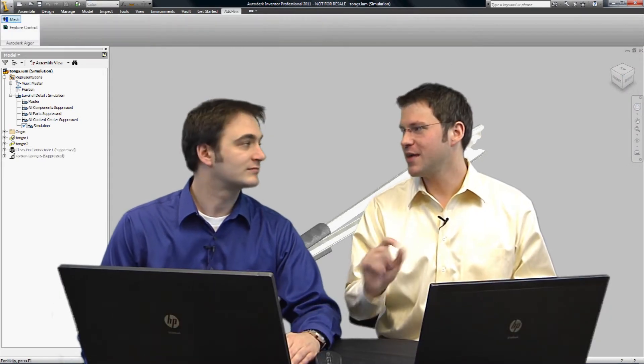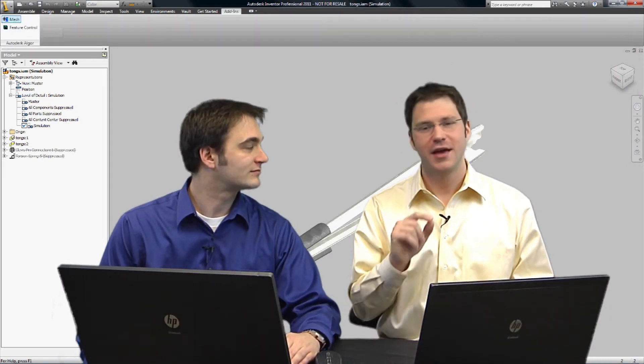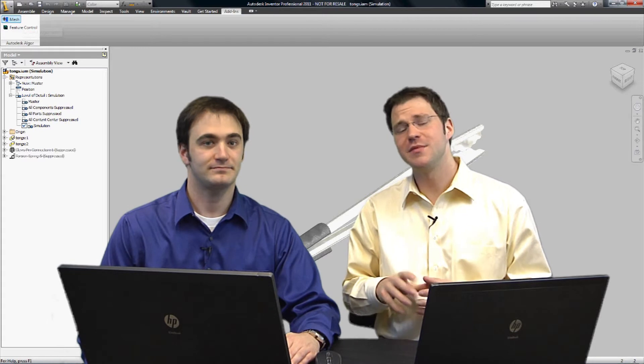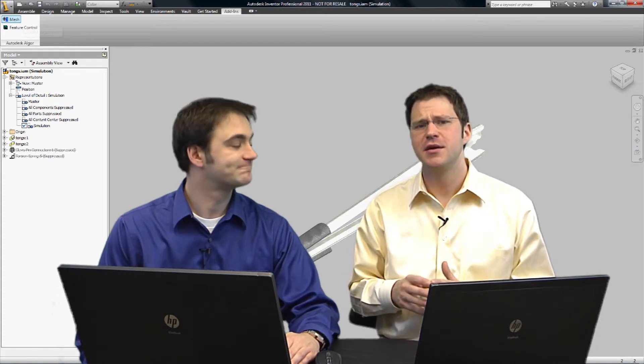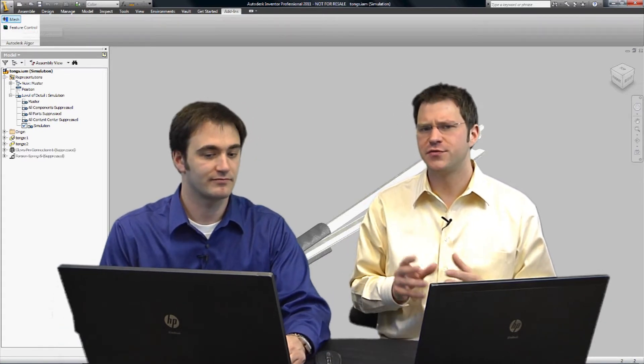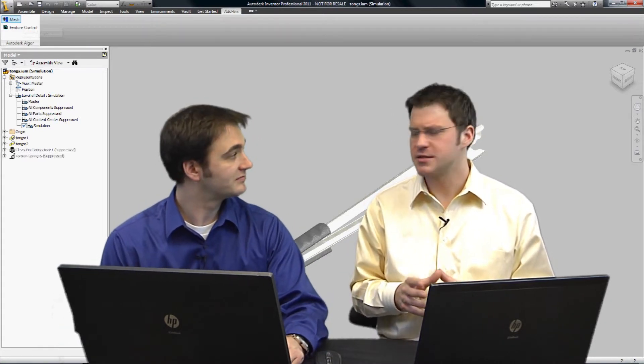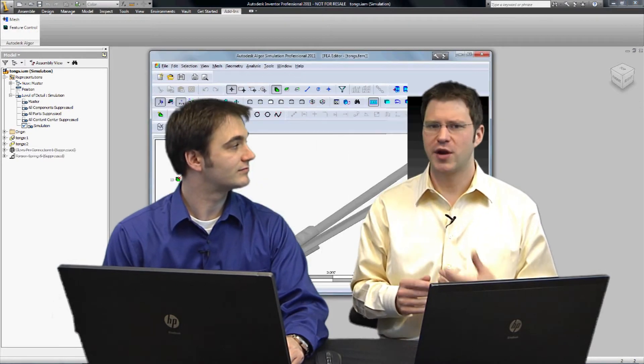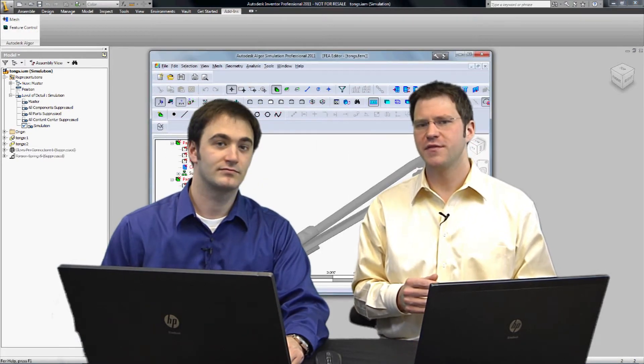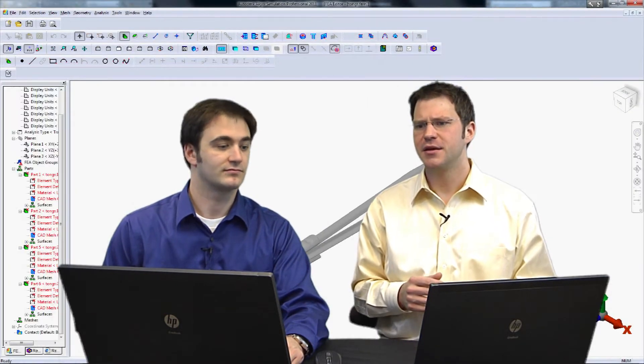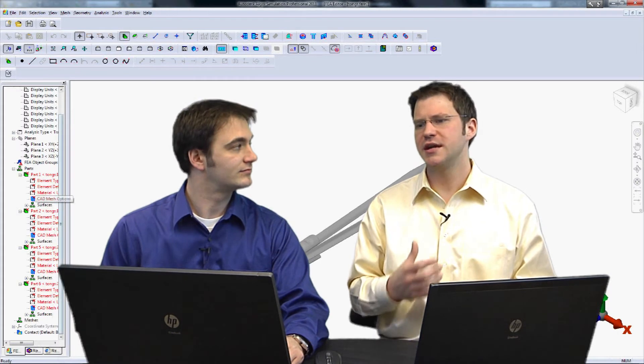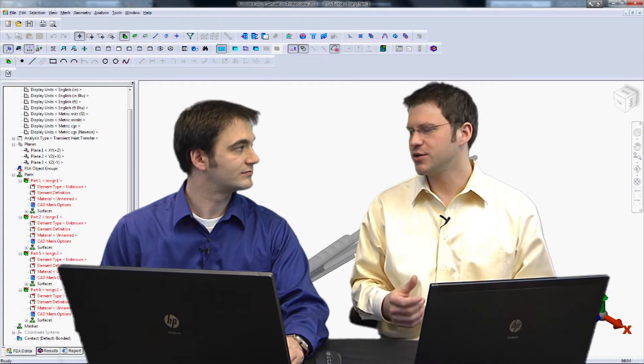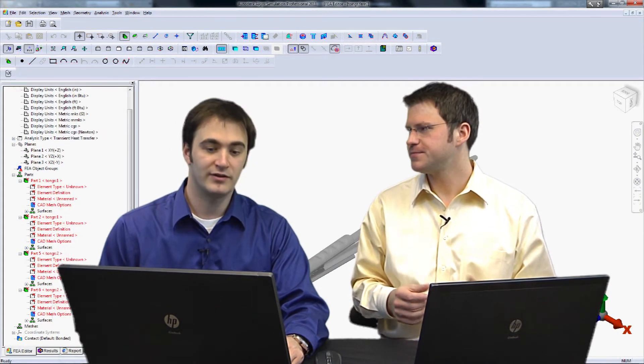Now that we set up our level of detail, hit up the add-ins menu and hit the mesh button. Brings us over to simulation and we have to choose our analysis type. And it looks like I have two types of thermal analysis, steady state and transient. So obviously transient is going to be time dependent.